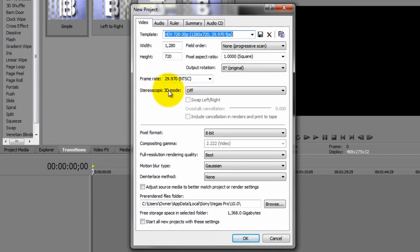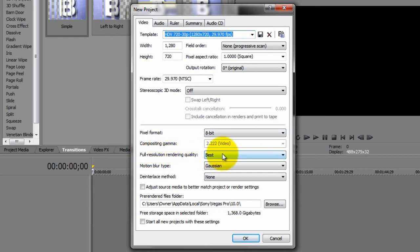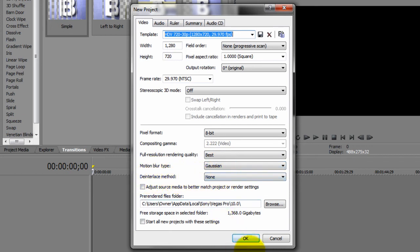Stereoscopic 3D mode you can leave that off. Pixel format at 8 bits 4 resolution rendering quality you want to leave it at best. Motion blur type at Gaussian. The interlaced method none. And then you click ok.